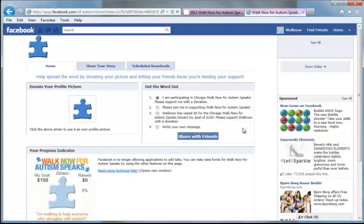And you've just added the Facebook fundraising widget to your MyHQ. Here on this page you can donate your profile picture to Autism Speaks by clicking on the puzzle piece.